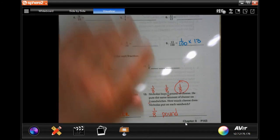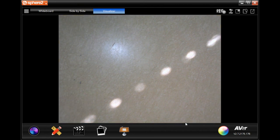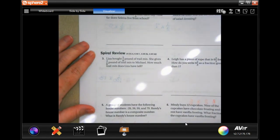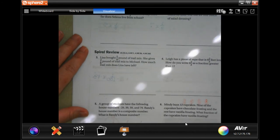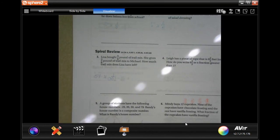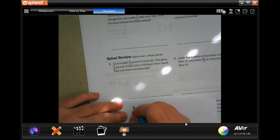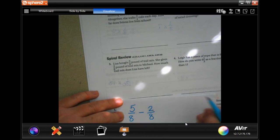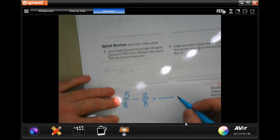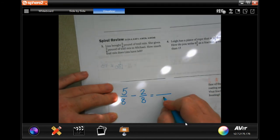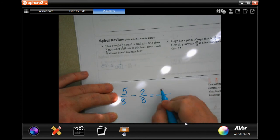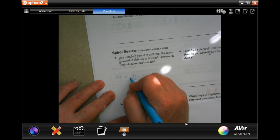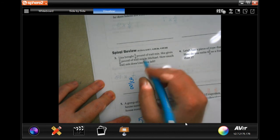We're going to do a lesson check. Liza bought five eighths of a pound of trail mix. She gives two eighths of a pound to Michael. How much trail mix does she have left? Five eighths minus two eighths — when adding and subtracting fractions we have a common denominator, so it stays the same. Five minus two is three, so three eighths. Done. Three eighths of a pound.